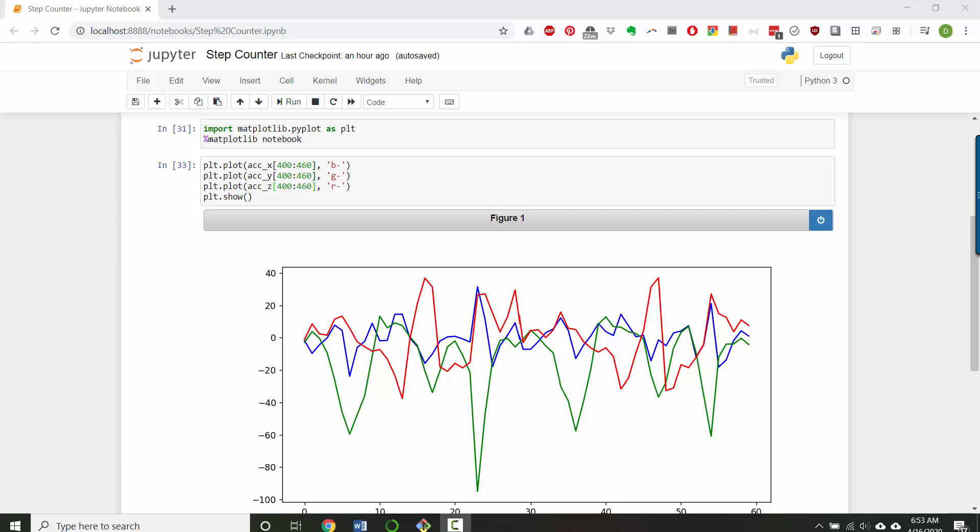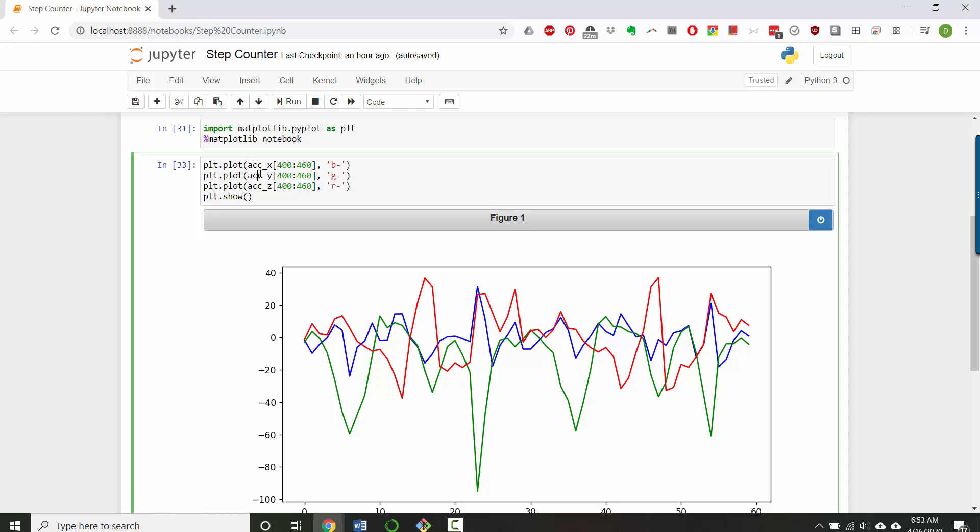Okay, let's implement it. So I wanted to display here for you the three different acceleration axes, the acceleration x, y, and z, and I'm displaying a slice from index 400 to 460 in blue, green, and red.